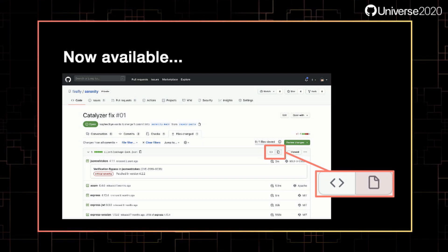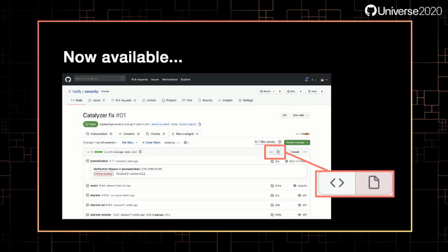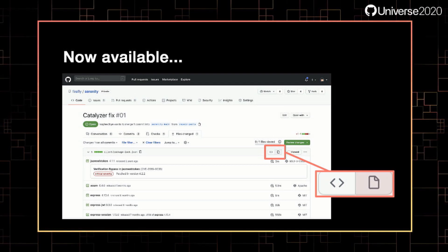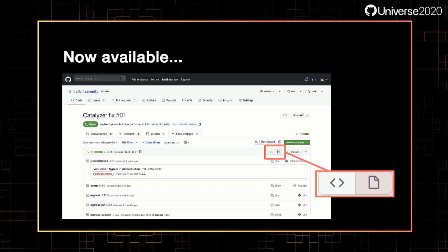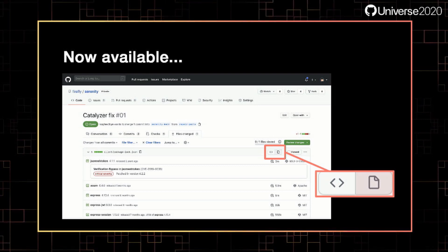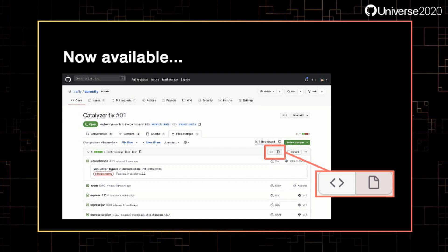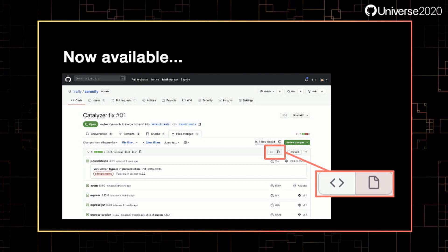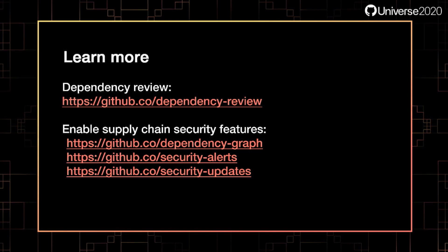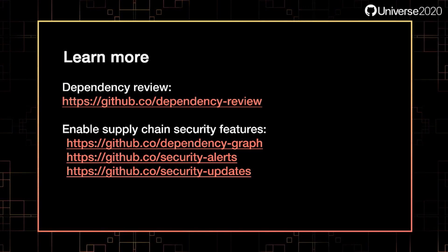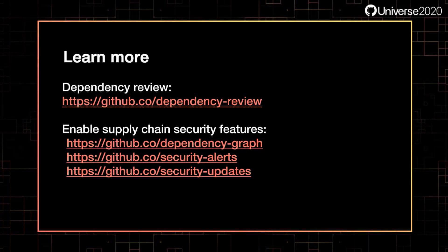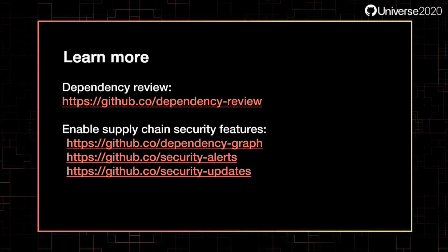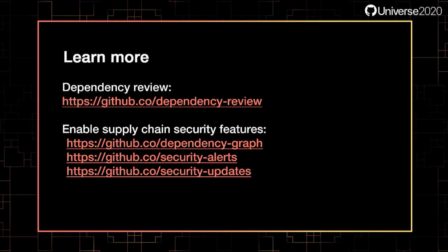Dependency review is currently rolling out for public repositories. So if it's not already there, it will be over the next few weeks. To see it in action, when reviewing a pull request that modifies a manifest file, click on the rich diff to get the streamlined review experience that will also highlight known vulnerabilities. If you'd like to learn more about Dependency Review or some of the other features we've talked about today, please check out these links. We'd love to hear your feedback as well, so keep it coming. Thank you so much for joining us to learn about supply chain security.